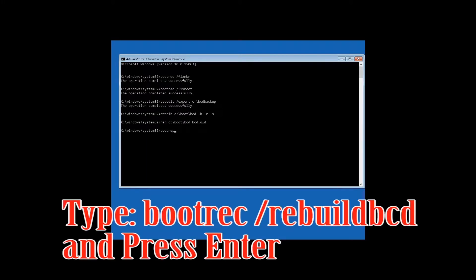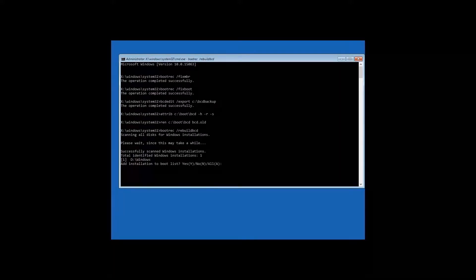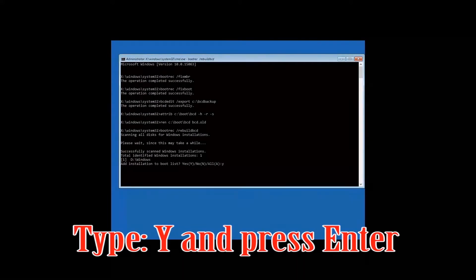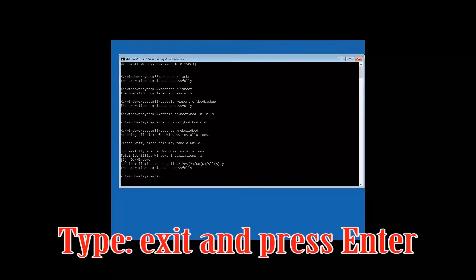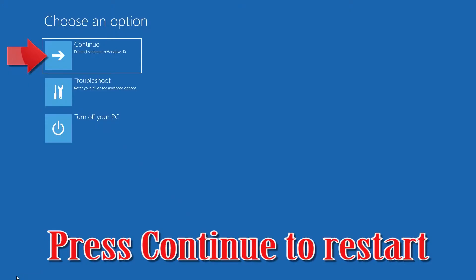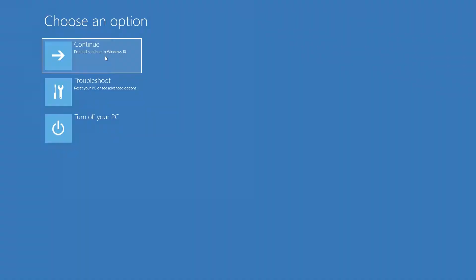Type 'Y' and press Enter. Type 'exit' and press Enter, then type 'exit' and press Enter again. Then type 'start'. If that didn't work, continue to the next method.